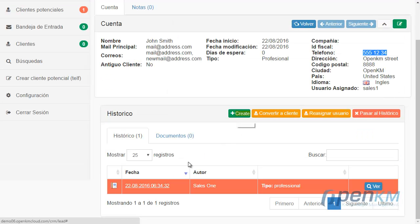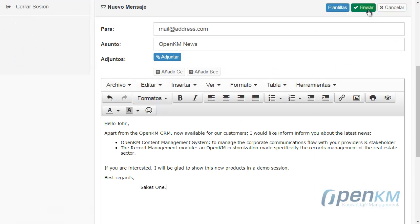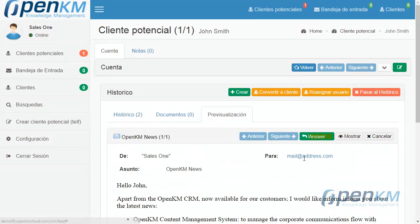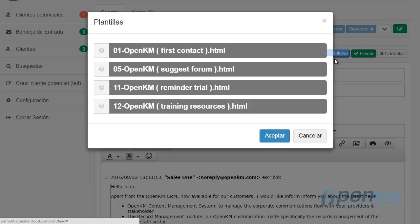The CRM lets us open new communications without the need to follow precedent mail chains. The salesperson will have access to templates that will facilitate their work.